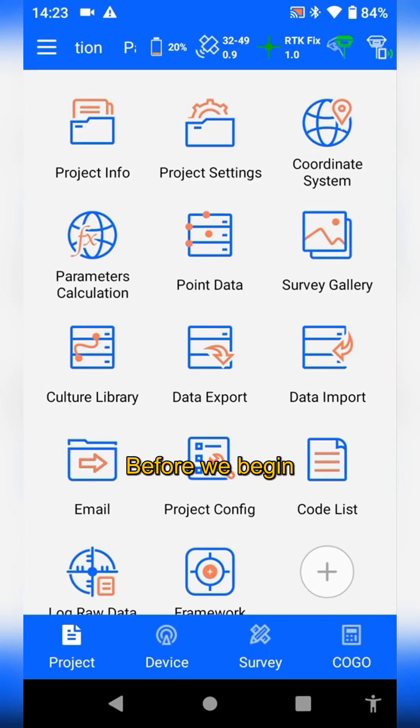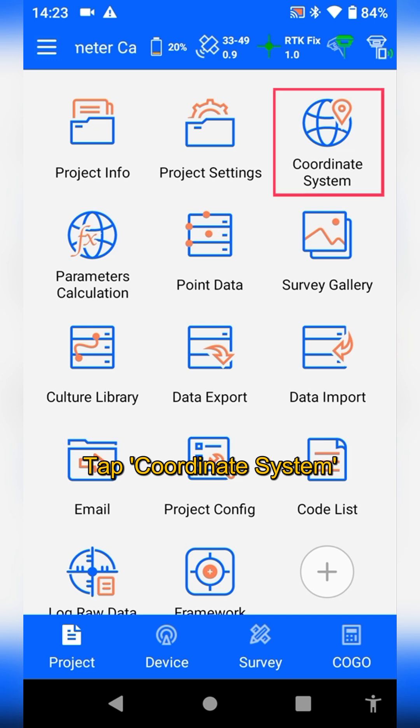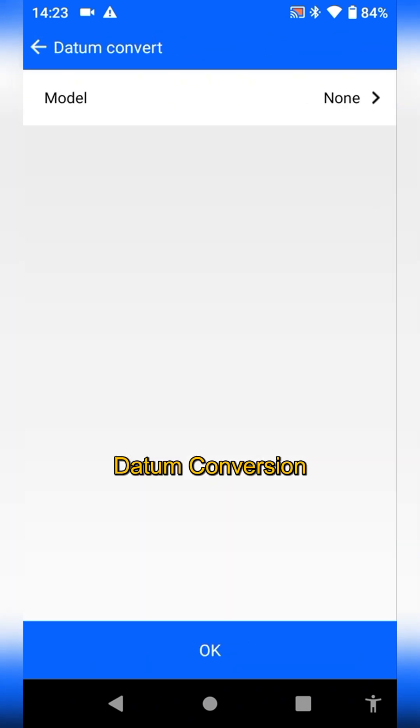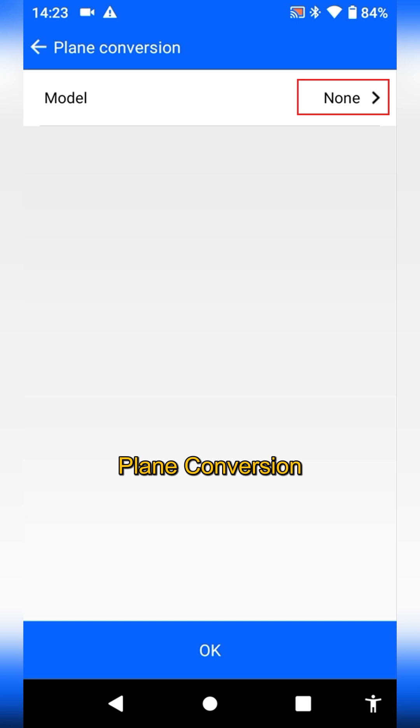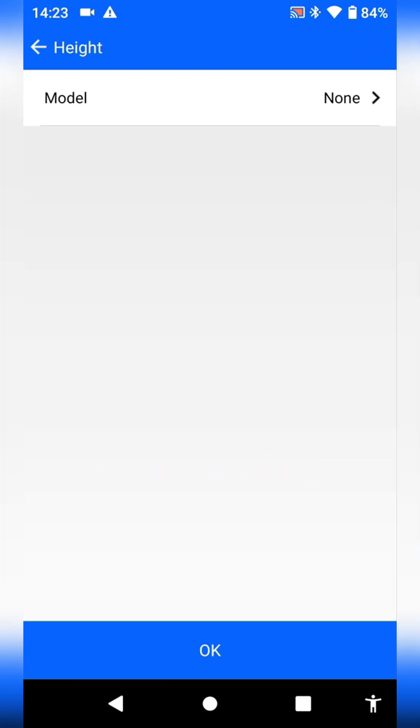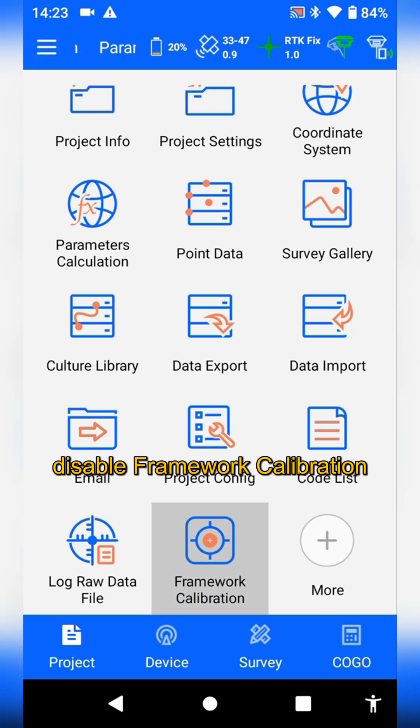Before we begin, make sure there are no existing parameters in the current project. Tap coordinate system and check the following: datum, conversion, plane conversion, and elevation fitting. Also, disable framework calibration.